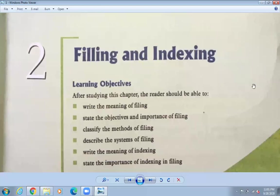Hello, my dear students, good morning to you all. Today we are going to study what is filing and what is indexing.